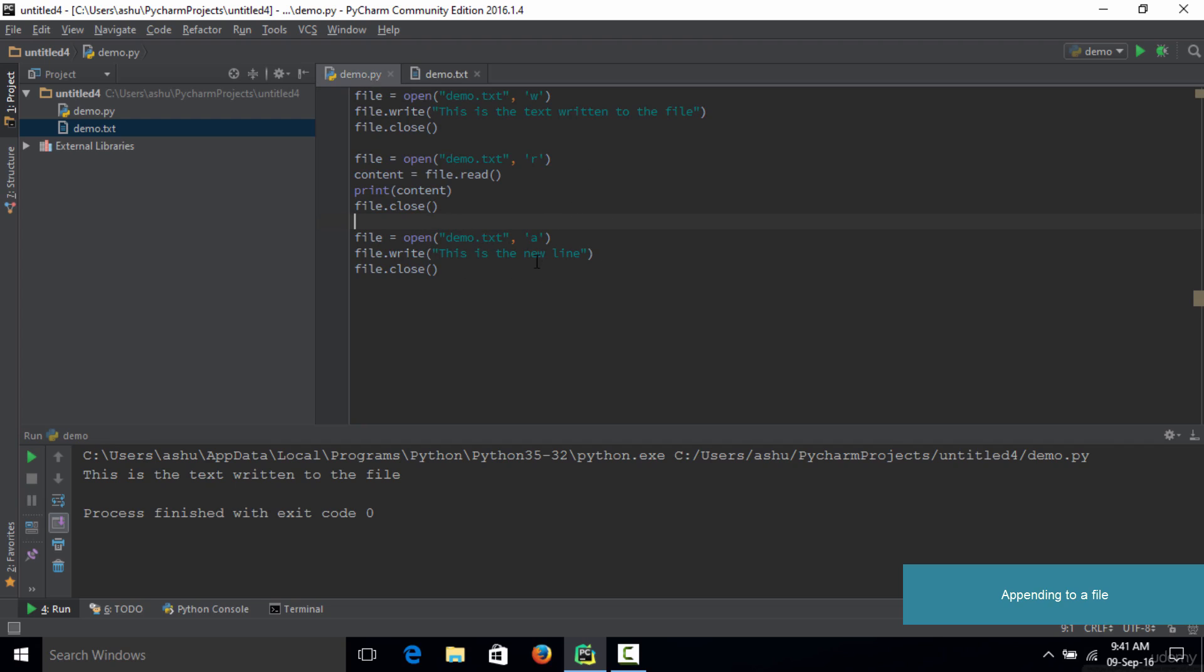Whenever you want to start writing text into the file from scratch, you can open the file in write mode. But if you have to edit or add content without deleting the previous content from your text file, then you need to open your file in append mode.